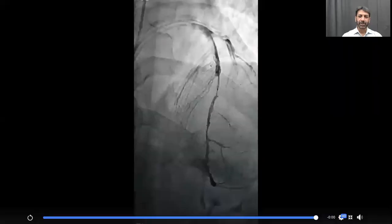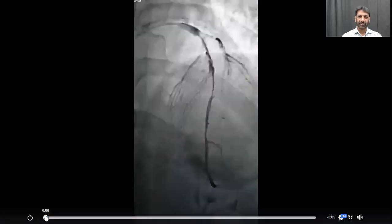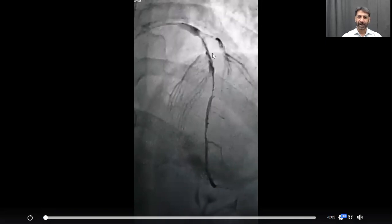So that was the clip, if you remember. Now there are a few things in this clip. If you see carefully, you'll find that there is something unusual here — this was the aspiration catheter in this clip. And if you carefully look at the film, the dye is given through this aspiration catheter.